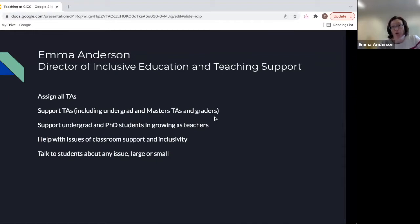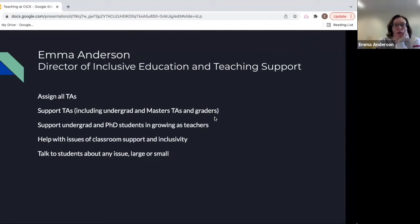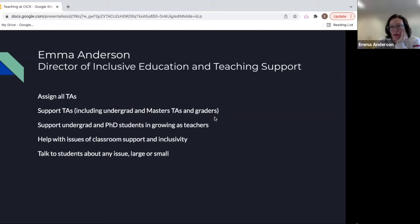I also support undergraduate and PhD students in growing as teachers. I teach the undergraduate preparatory course for undergraduate TAs, but not the PhD preparatory course. I help with issues of classroom support and inclusivity, and I talk to students about any issue — large or small — in the classroom or outside. So if you're a TA experiencing a difficult issue between you and a professor, a student, or between two students, I'm here to help. You are never alone in having to solve issues as a TA.